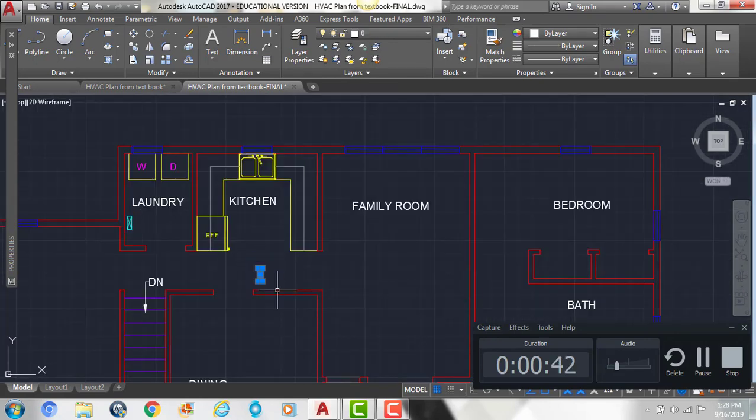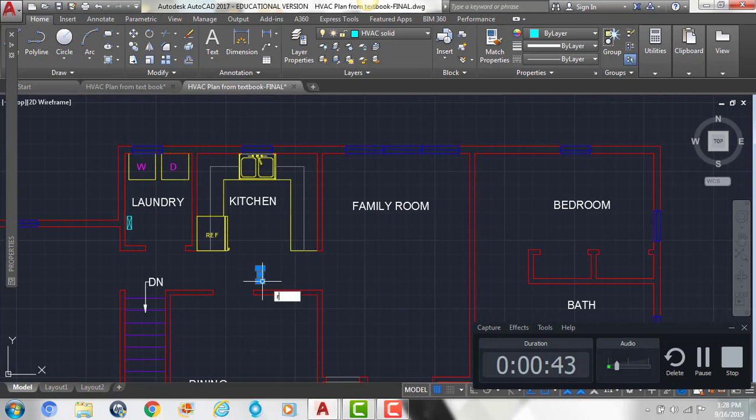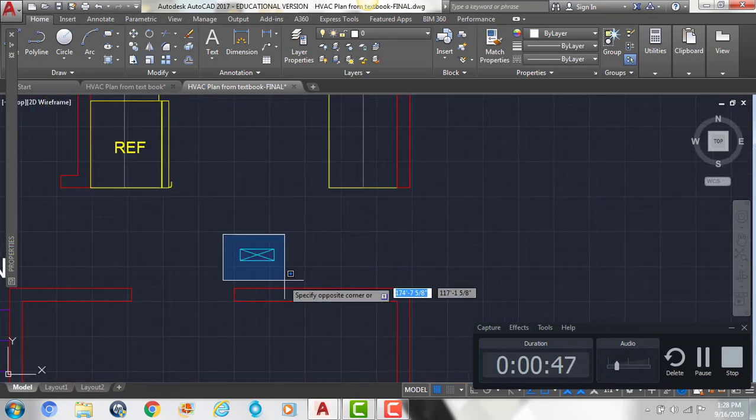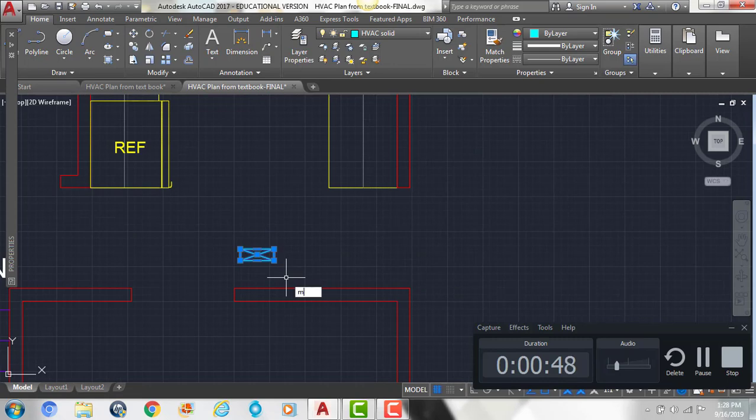So if I select it, arrow, enter, click and drag up, and then we're going to put one along this wall here.